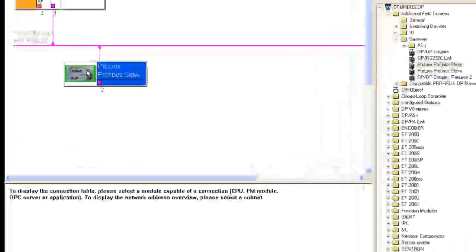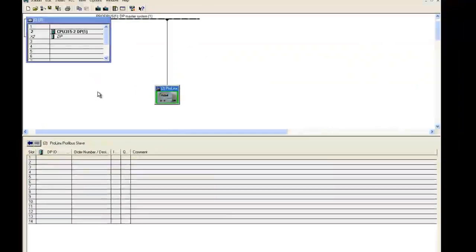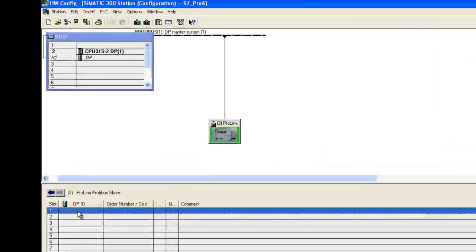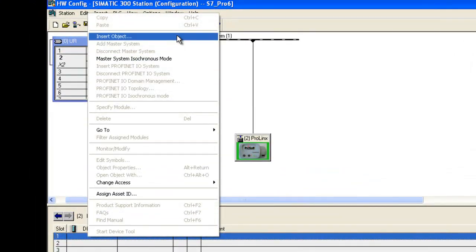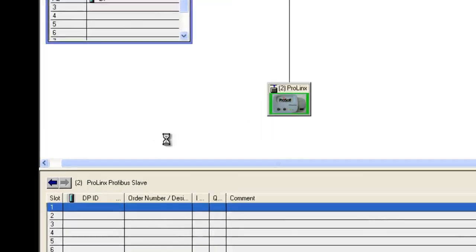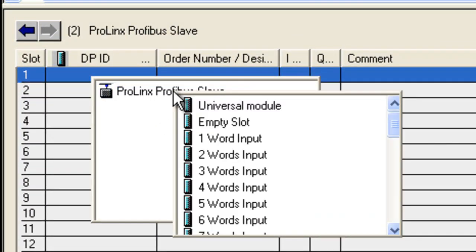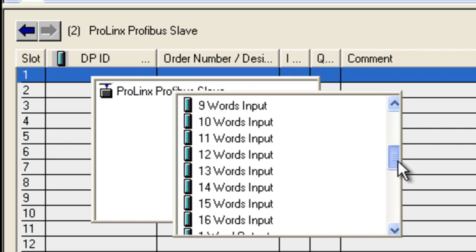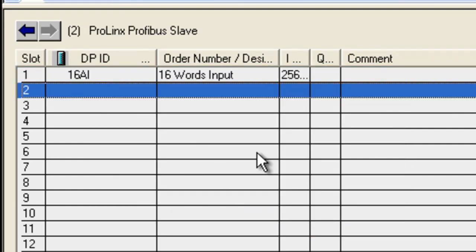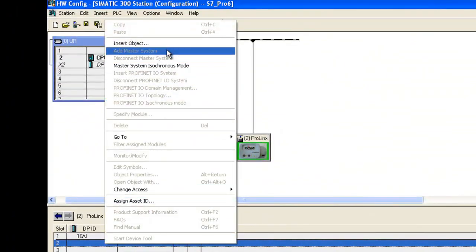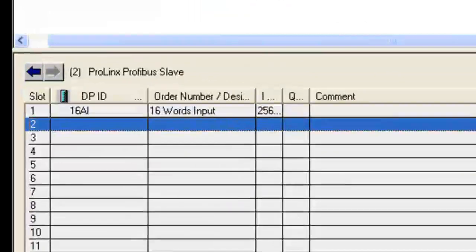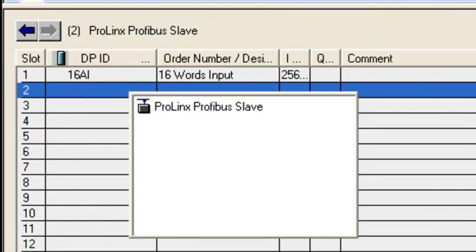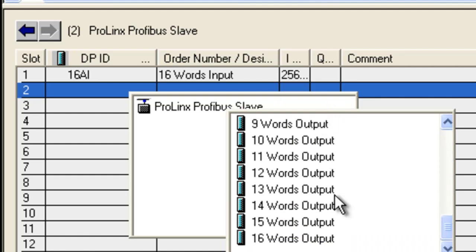Now we're going to edit our ProLinks. This is where we're going to be adding the modules for that ProLinks. So we'll right click on the first available slot, Insert Object. And that will open up a dialog box. We'll select ProLinks Profibus Slave and we're going to go ahead and grab 16 words of input. And we're also going to do the same for slot 2. We're going to go ahead and insert an object, but this one's going to be 16 words of output data. So it'll bring up that same dialog box and we'll just drill all the way down to 16 words of output data.